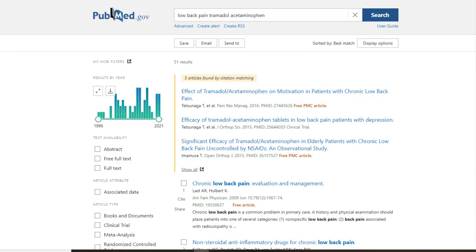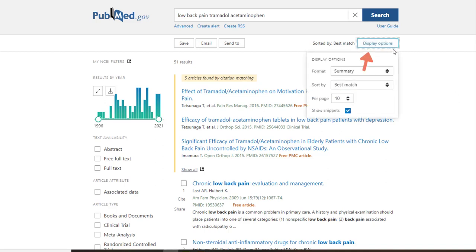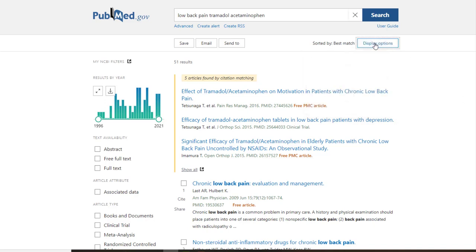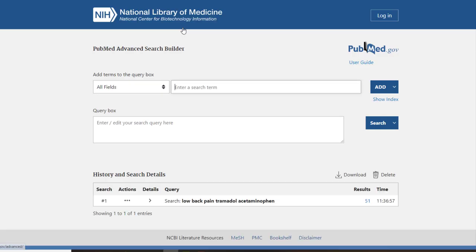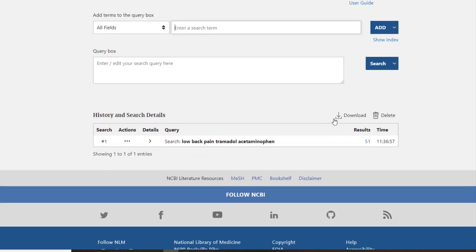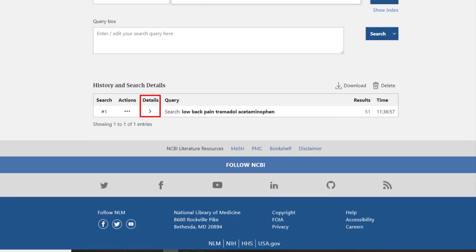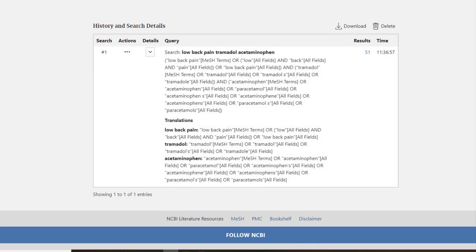PubMed retrieves articles matching our search terms and shows them in the brief summary display. Articles are displayed differently depending on your display options. To see how PubMed has interpreted your search, you can view the search details by clicking Advanced under the search box, then the arrow under the Details column. Notice the word MeSH in square brackets next to the terms low back pain, tramadol, and acetaminophen.